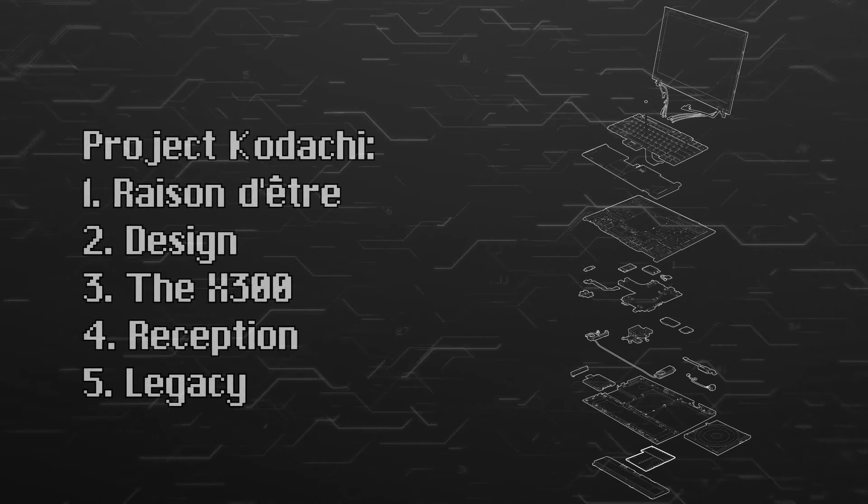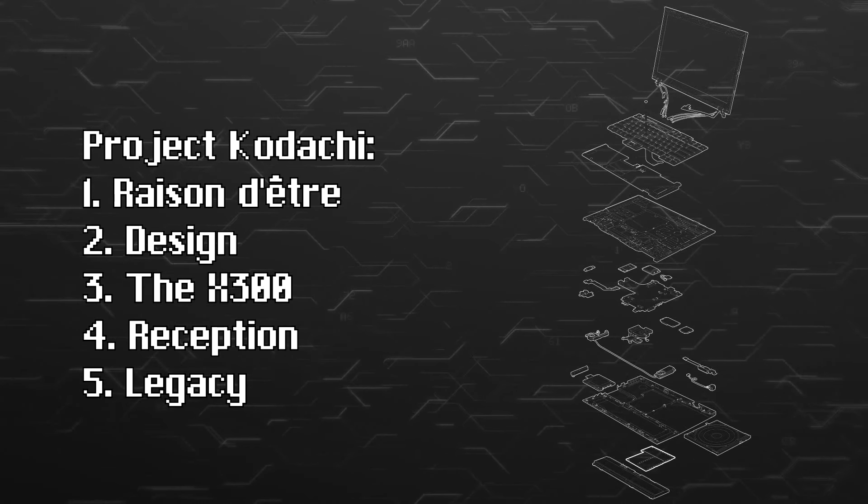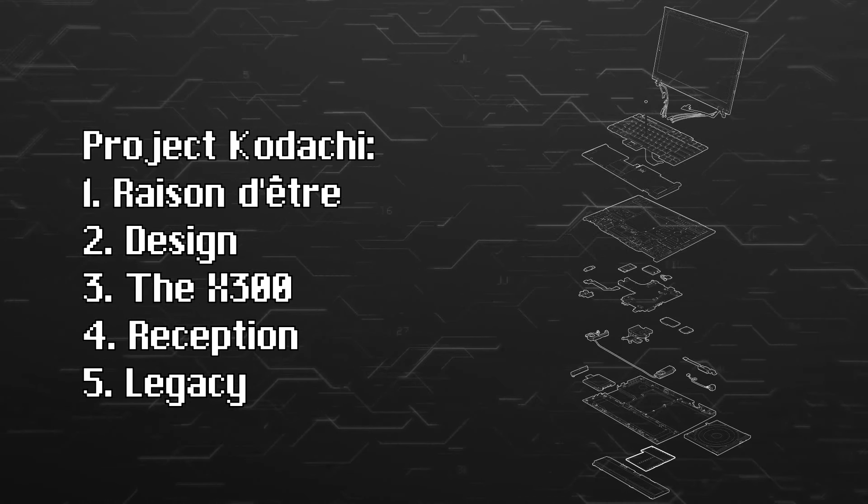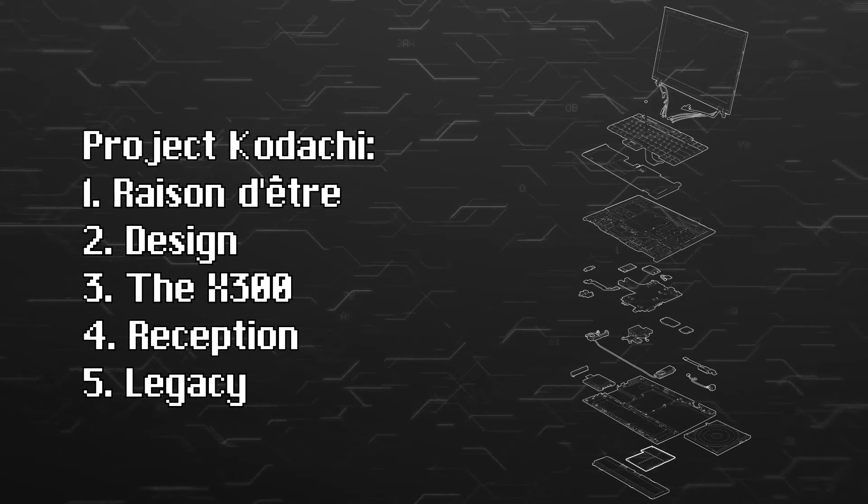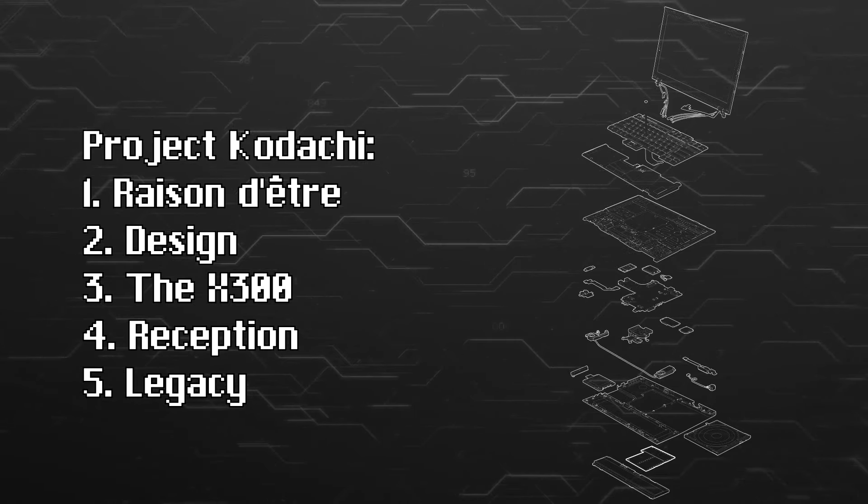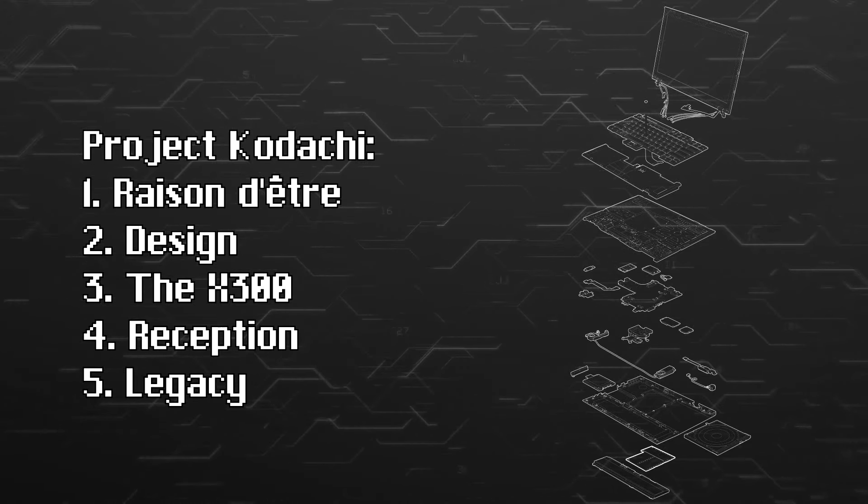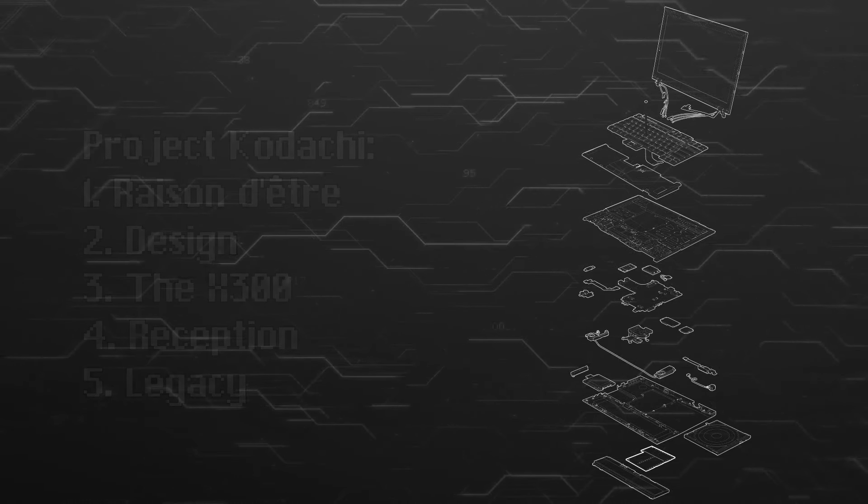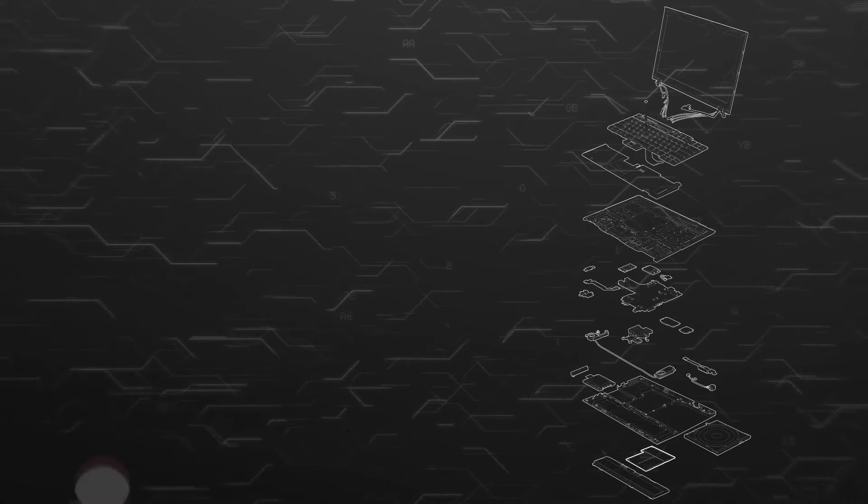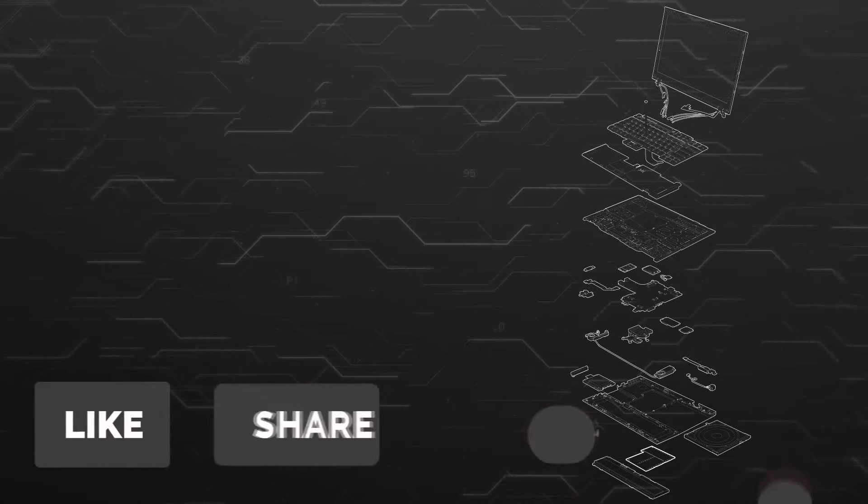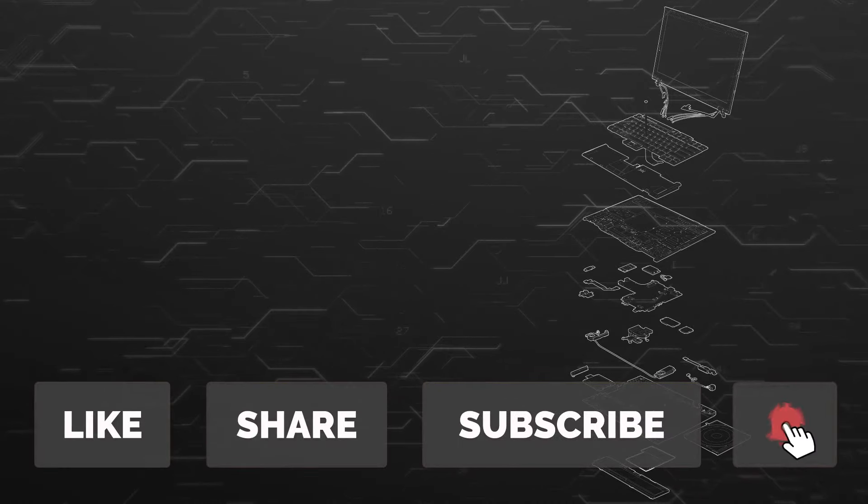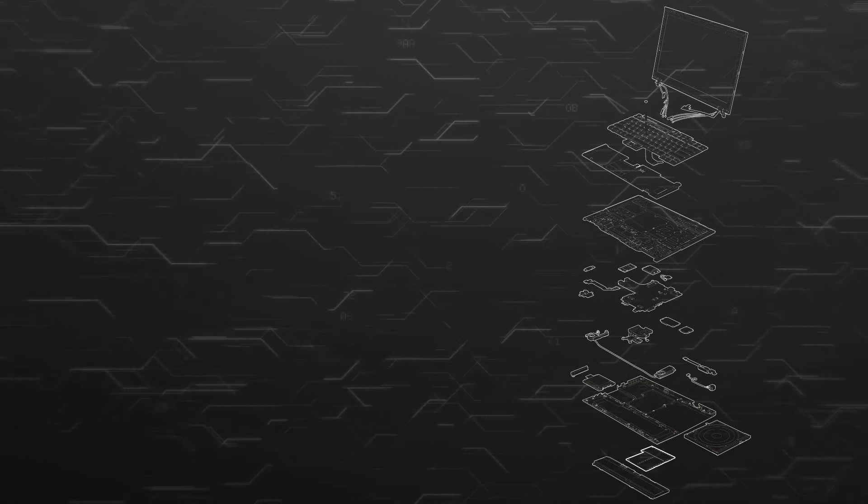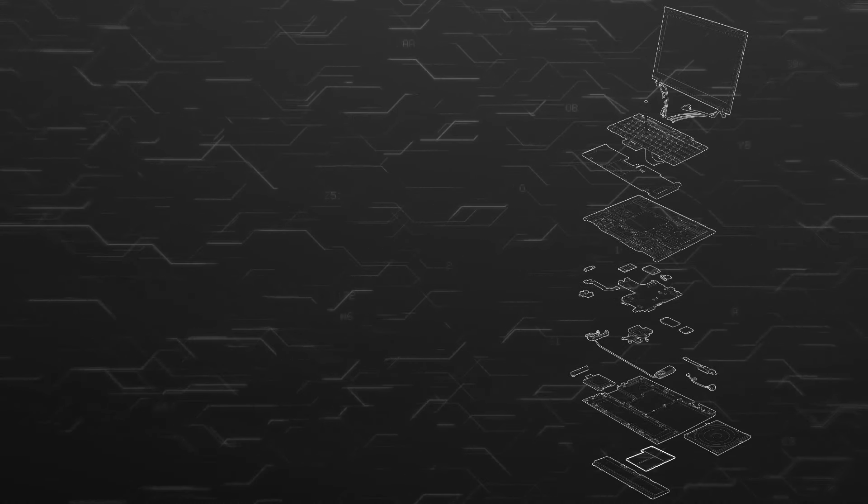Thank you so much for watching the second episode of Project Kodachi. Next time we will be taking a look at the X300 on a tabletop video, very traditional laptop retrospective style. If you enjoy this sort of content and would like to see more, I'm going to encourage you to do the big four. Please like the video, share, subscribe, and hit that notification bell so you'll be notified the next time that an episode of Project Kodachi is released. Thank you so much for watching, and I will see you next time.